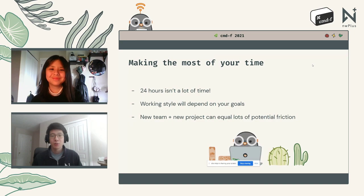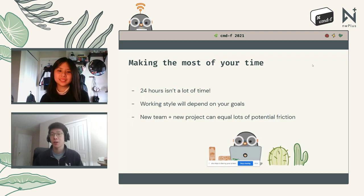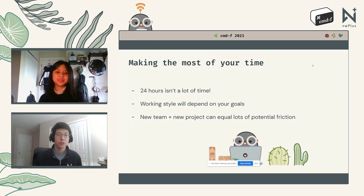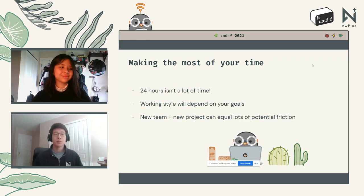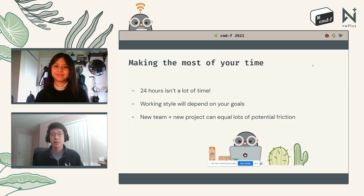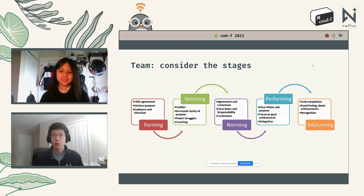24 hours may seem like a lot at first, but once you start dealing with bugs, attending workshops, and having discussions, those hours pass by really quickly. Your working style will depend a lot on your goals — whether you're here to grind out a stellar project or just take a break, both are fine. If you're on a new team, keep in mind the Forming, Storming, Norming, and Performing model of group development — every team has to go through every single one of these stages.